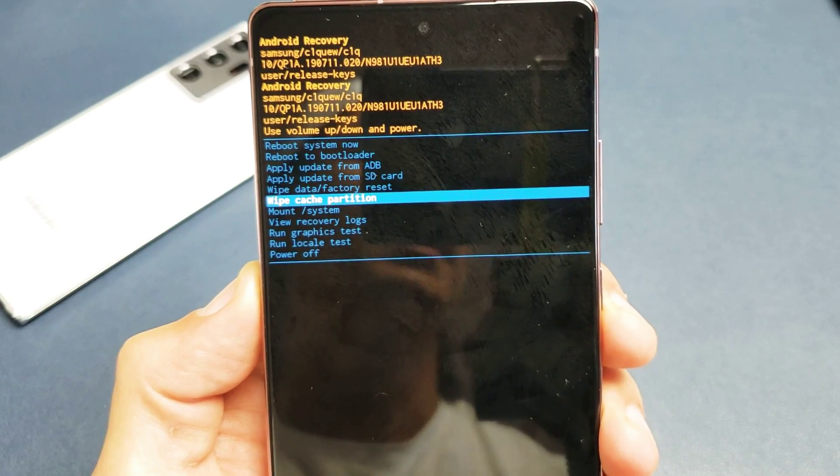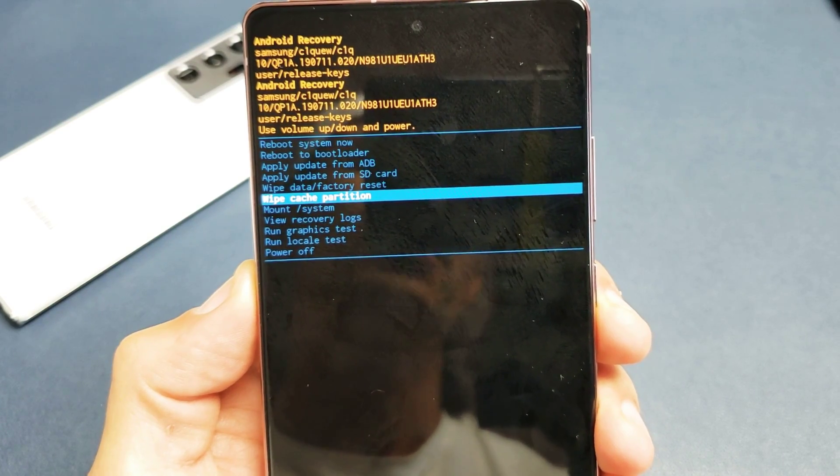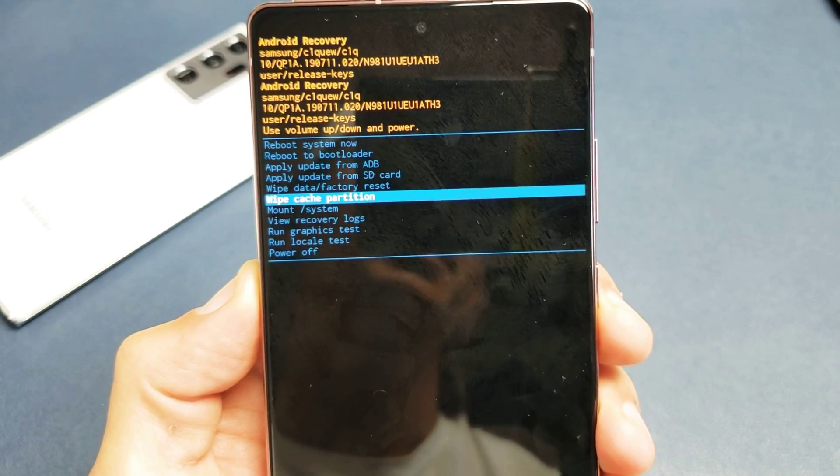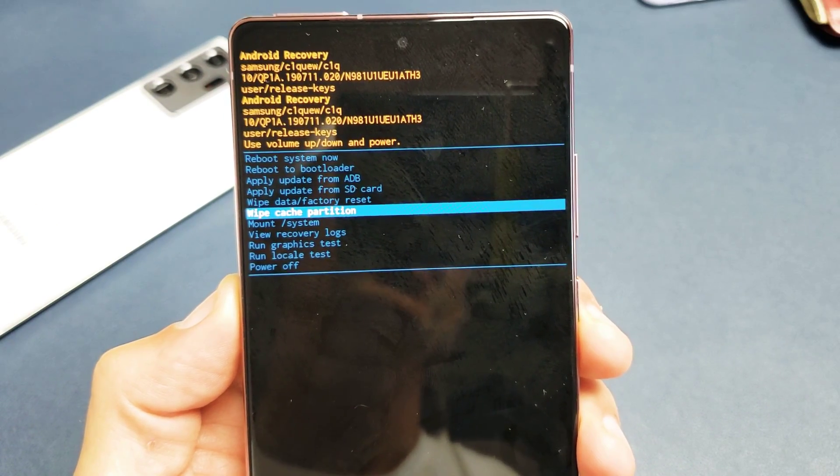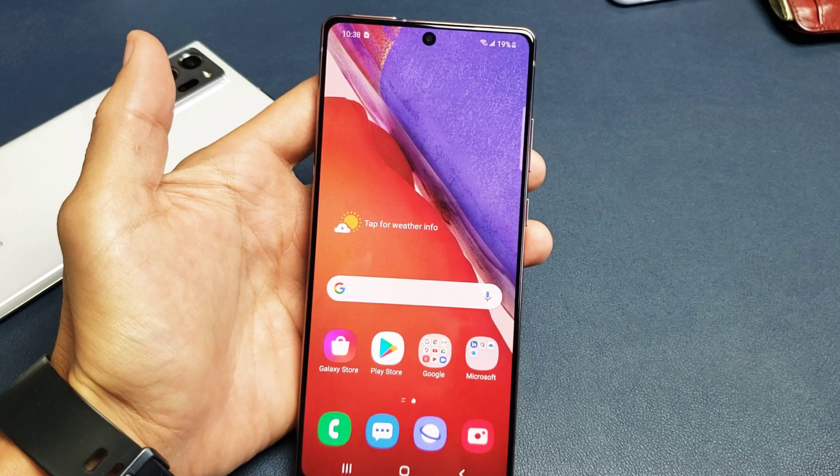I'm going to show you how to wipe the cache partition on your Samsung Galaxy Note 20 or Note 20 Ultra.